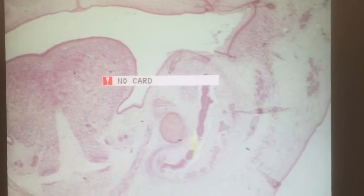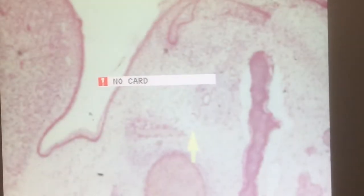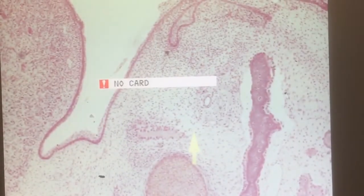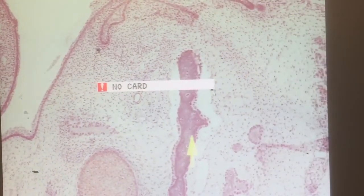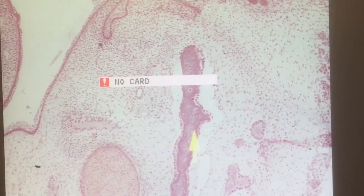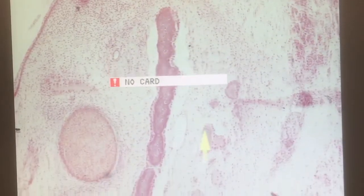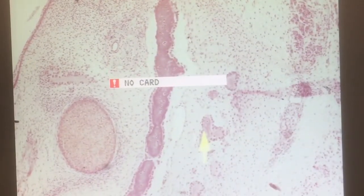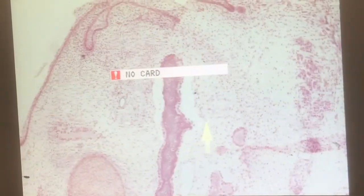Just lateral to that is a developing mandible. And as we increase the magnification, you can see a nice ring of osteoblasts all the way around that and some entrapped osteocytes. We see some other portions of the mandible forming alongside that. That's all mesenchymal bone formation.